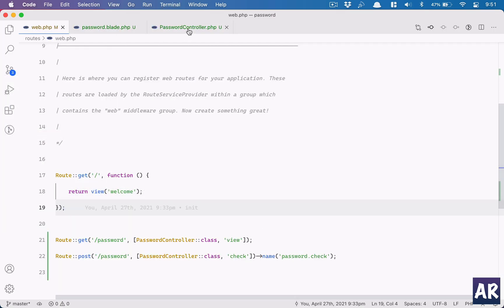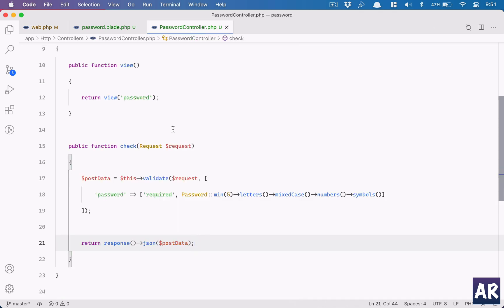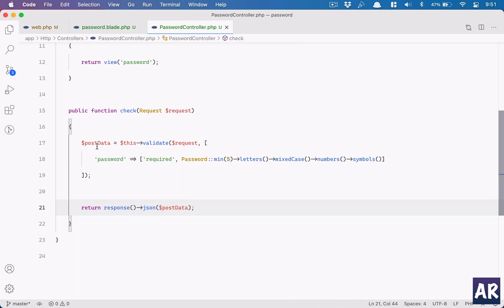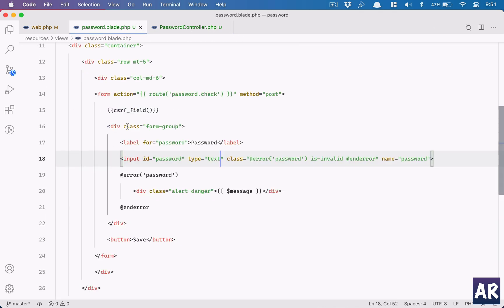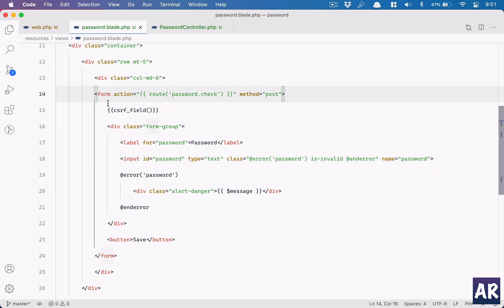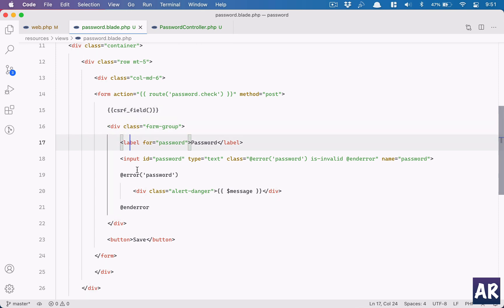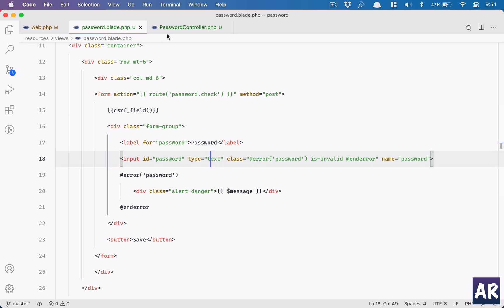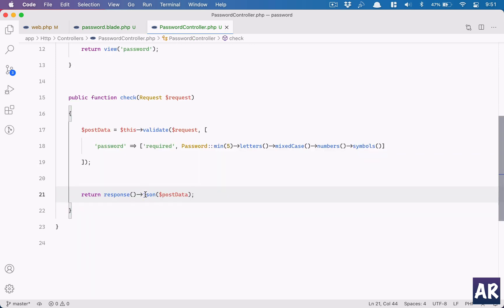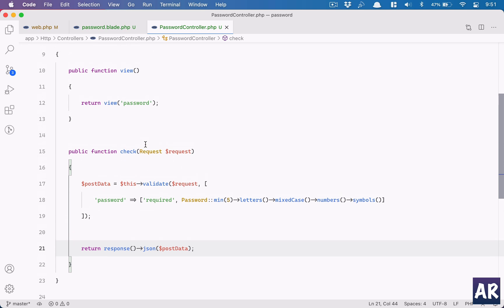So I'll go to my controller. What I'm doing here is I have a simple form, right, which I just showed you. So this is the form which starts: there is a CSRF field, a div, a label, an input of type text. I wanted to keep it as text so that you can see the actual password which I'm typing. You will typically have it as a password, right? And the controller is handling the form request, and here in the validation I'll just add this.